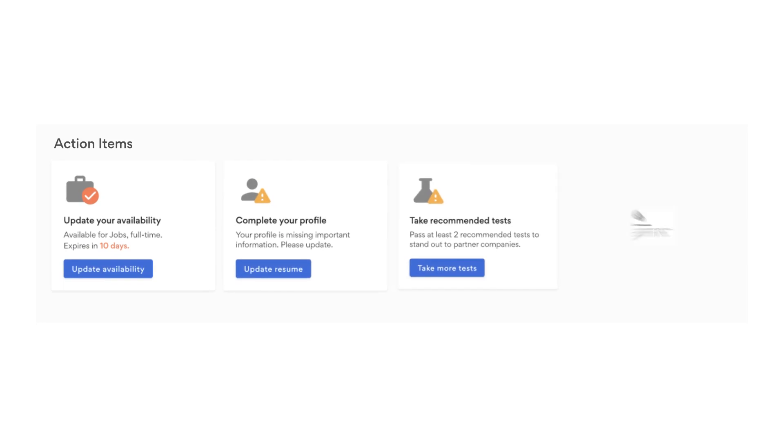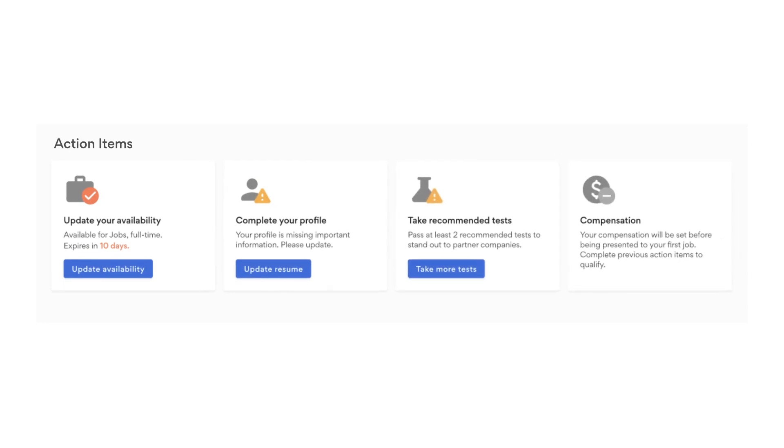Now that you have passed all your multiple-choice questionnaires and the coding challenges, you can set up your Turing profile following the action items on the GetMatched portal. We believe that any developer who has come this far is truly talented and is going to stand out to our US partner companies by reflecting your best skills, expertise, and caliber in your Turing profile.